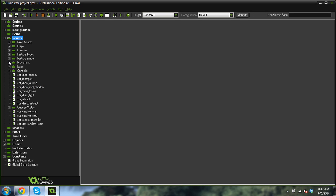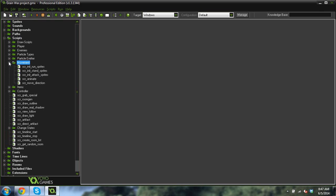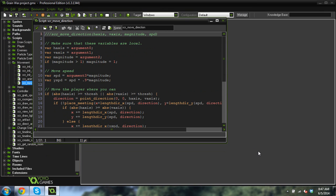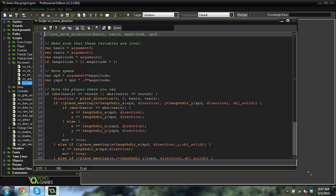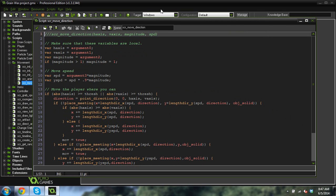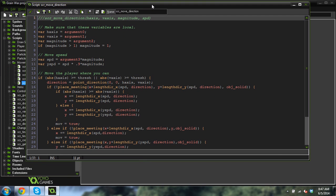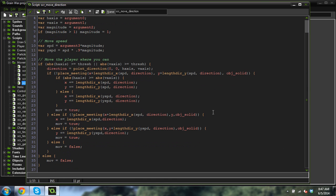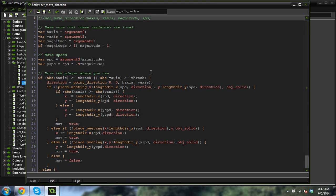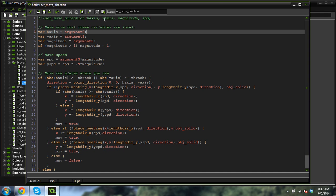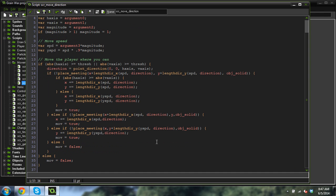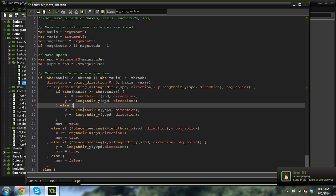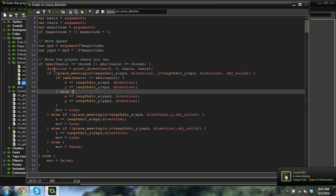So this right here is, if we go into movement, script move direction, this is my exact code for moving. And it doesn't all fit on the screen. It's a pretty long code. So this will handle any sort of movement. I just pass in, in the script, I pass in a horizontal axis amount, a vertical axis amount, a magnitude and a speed, and then move accordingly.